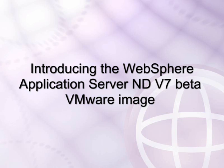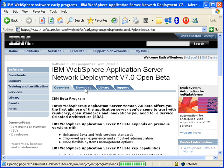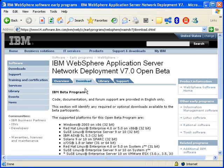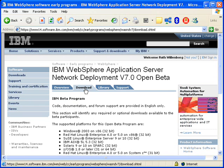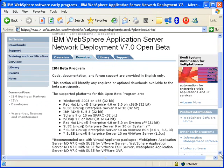Hi, welcome to the WebSphere Application Server beta VMware image download. First, you go to the WebSphere beta site and you'll select to download the WebSphere image.